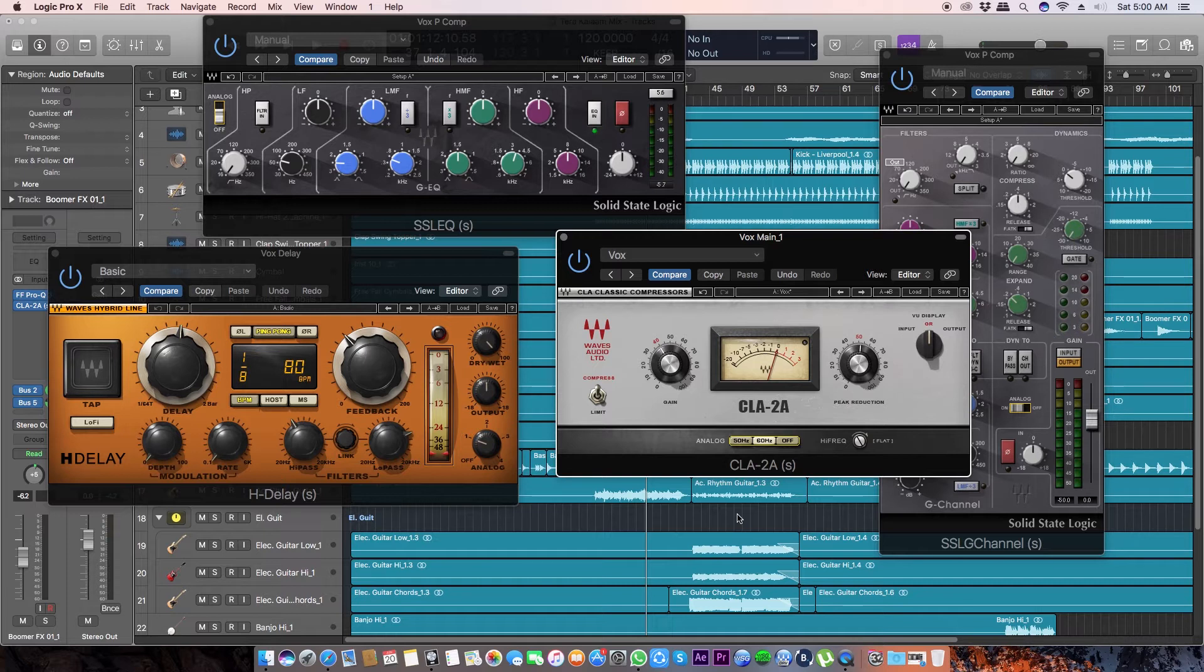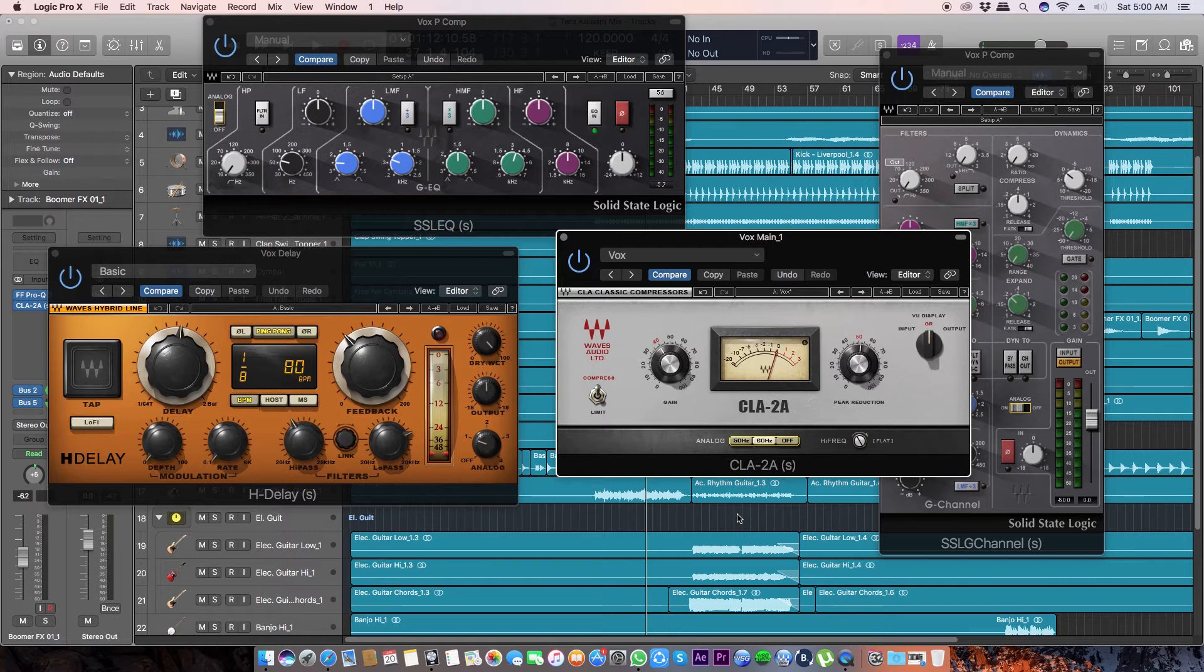This is due to the Waves plugins you're using. Not all Waves plugins, but some of them emulate this white noise, and that is on purpose.